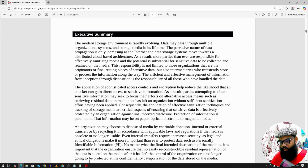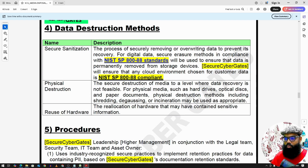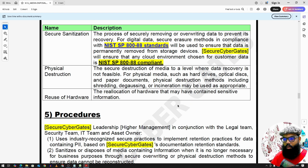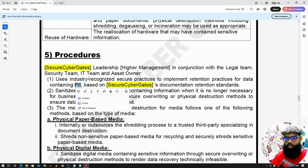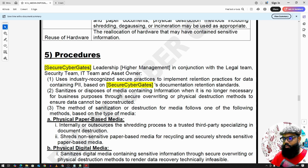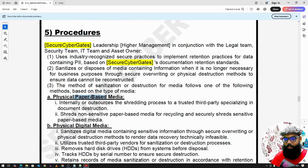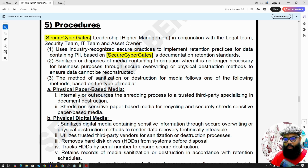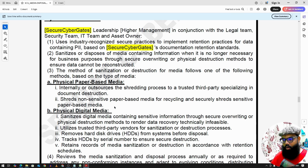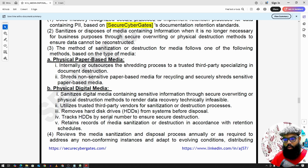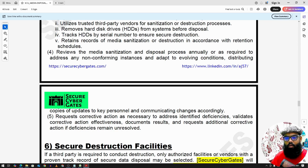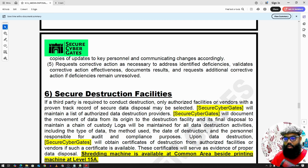Going back to our policy document, we have physical destruction and reuse of hardware. Under procedures, for sensitive or highly sensitive data, we use industry-organized secure practices to implement retention as well as sanitization. For physical paper-based media, we use shredder machines. For physical digital media like hard drives or USBs, there are specific policy statements covering those.